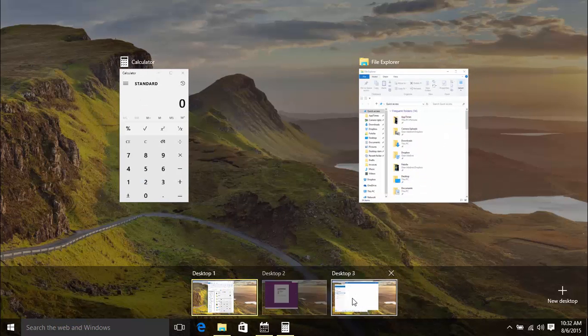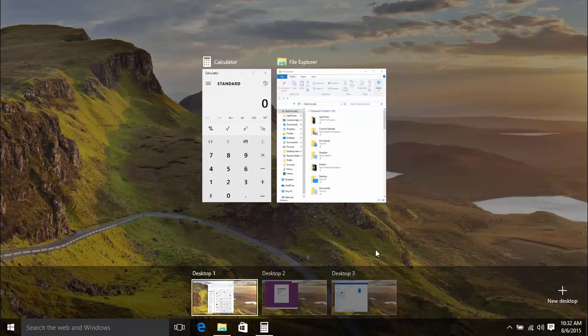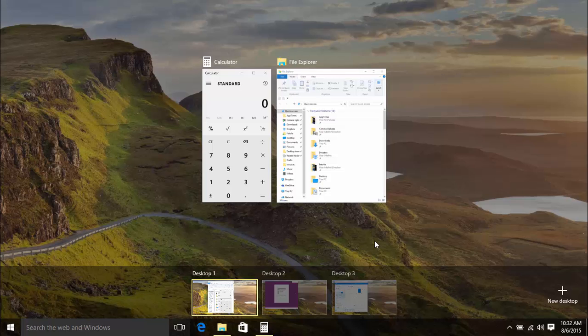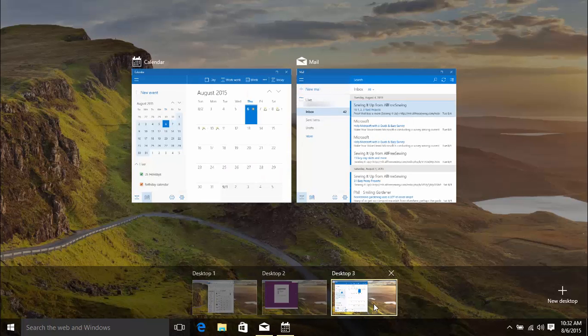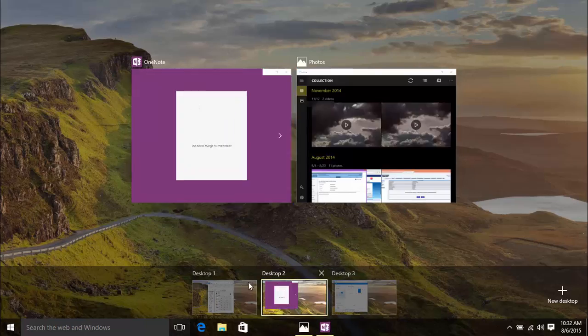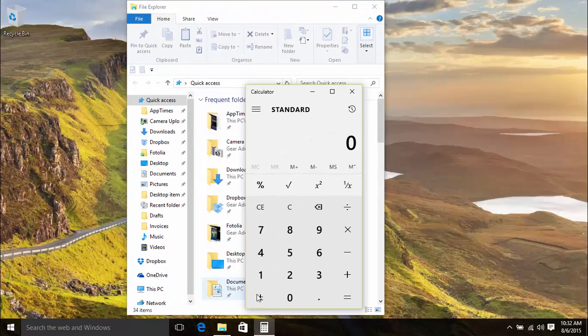Now, you have apps in Windows spread across three virtual desktops. To switch between these desktops, you can click the Task View button and select the one you want.